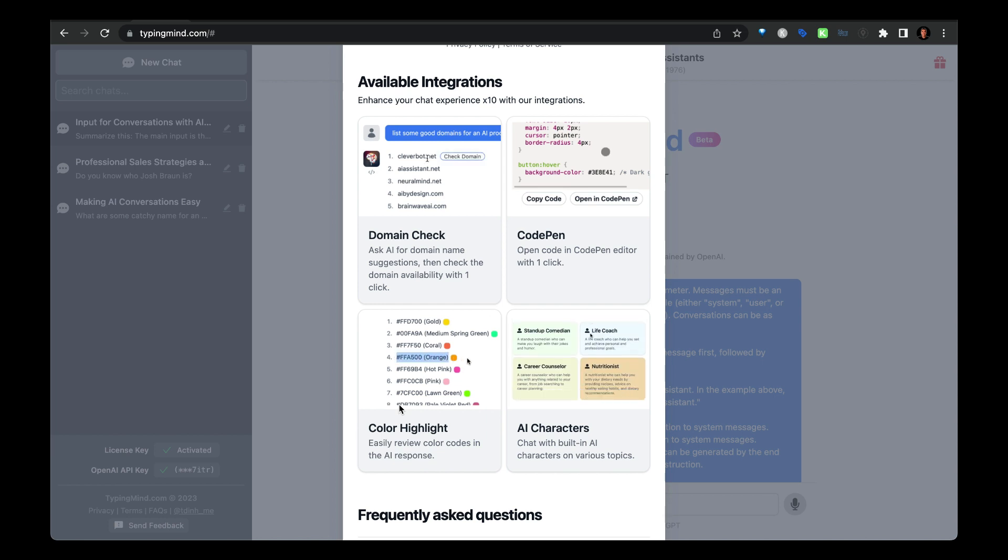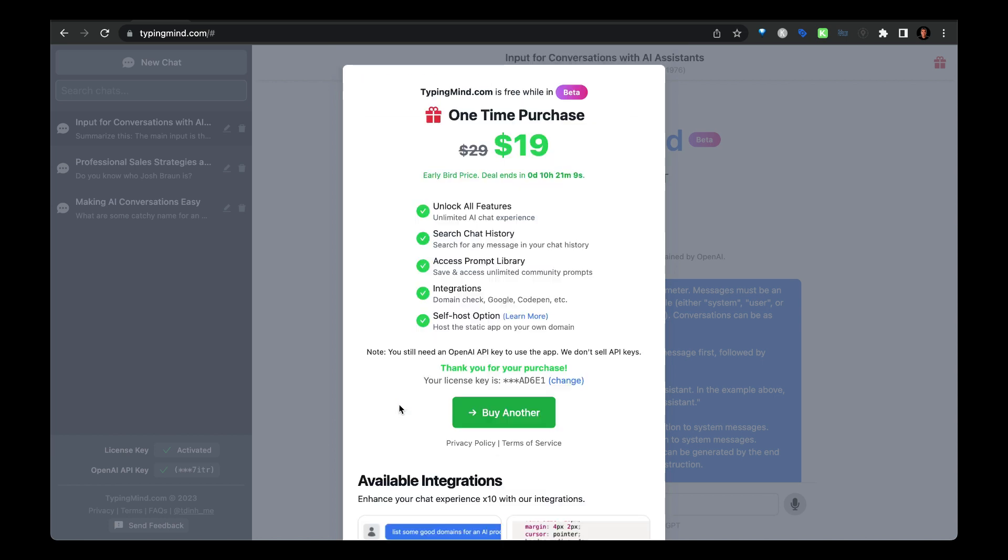Now I'm sure there's going to be a ton of new tools like this coming out, but already for the price, I think it's already well worth it to ditch my ChatGPT Plus subscription and start using TypingMind instead.